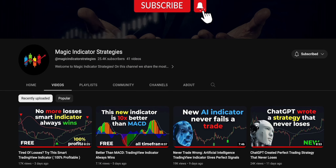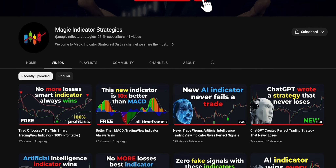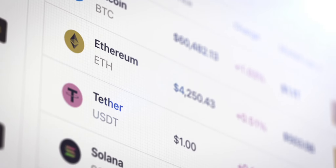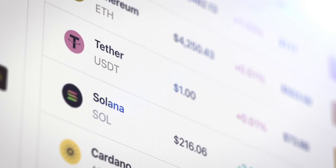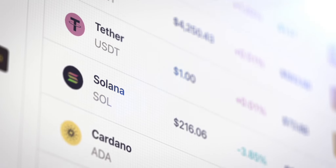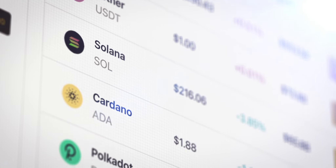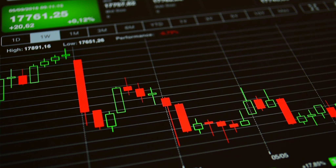Magic Indicator Strategies is on a mission to provide you with the most efficient strategies and trading tools that will give you a trading edge in the market. The trading strategy we will discuss today works extraordinarily well for day trading and scalping cryptocurrencies, high volatility forex pairs, and stocks.